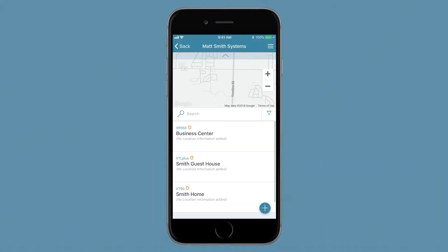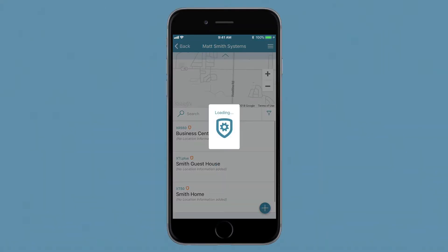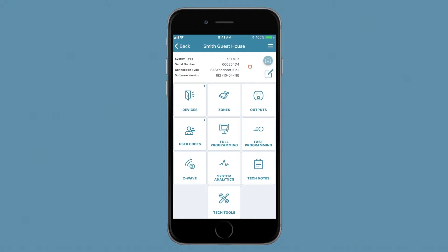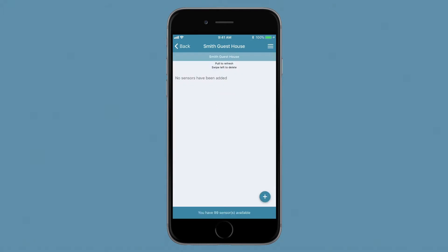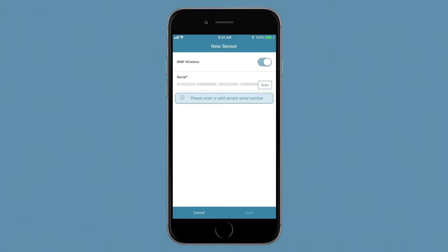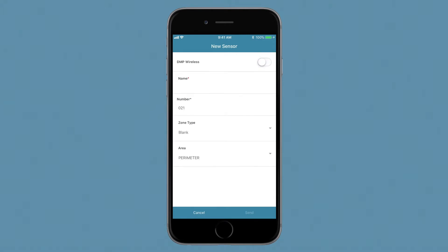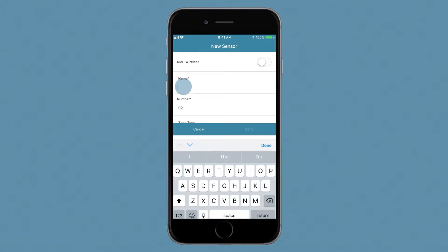Once you've selected the appropriate system, tap the zones button. Tap the plus button to add a zone. Tap the DMP wireless toggle to program this like a hardwired zone.